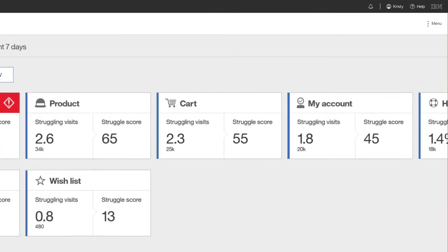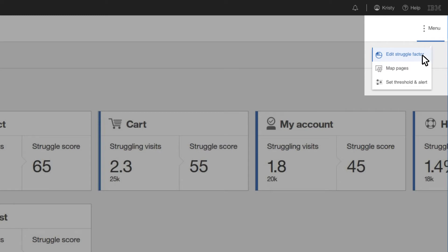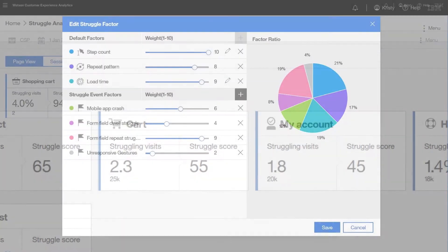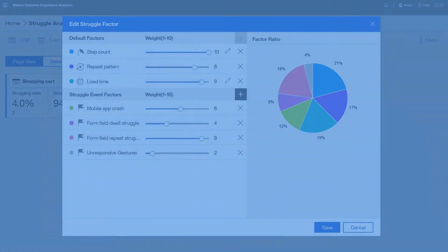Over time, Watson understands and learns what normal behavior is for your customers through weighted struggle factors. When anomalies or behaviors are out of the norm, Watson alerts you as they happen.